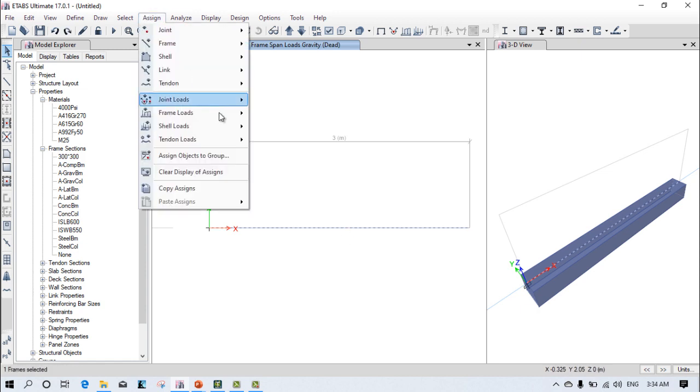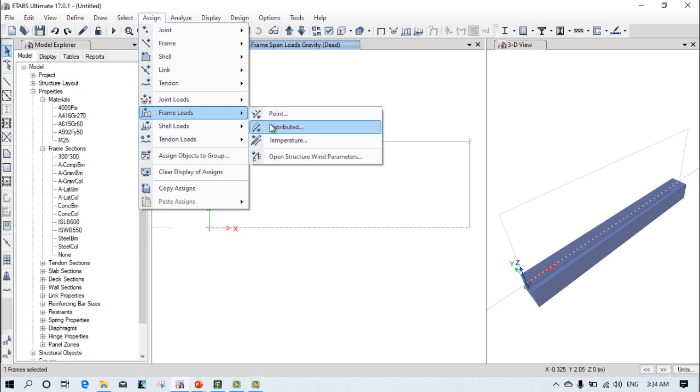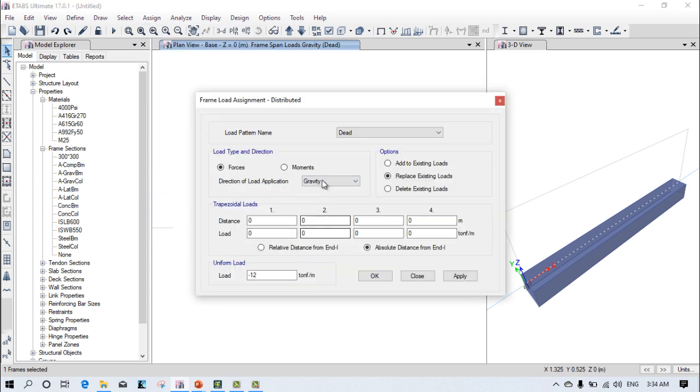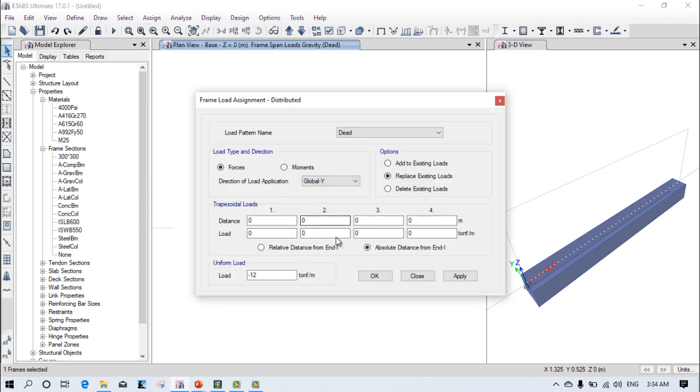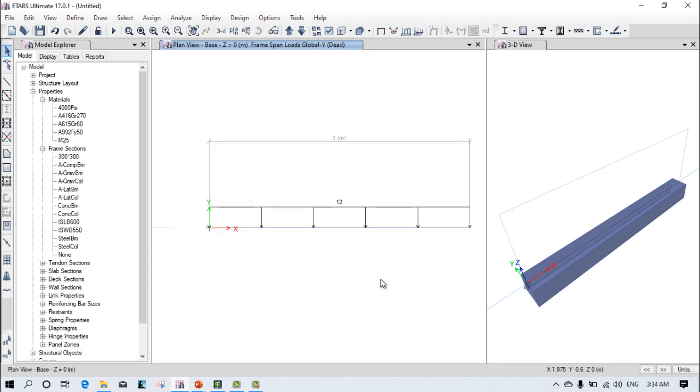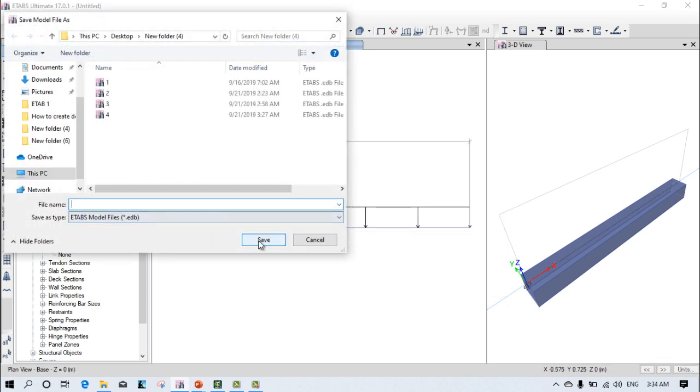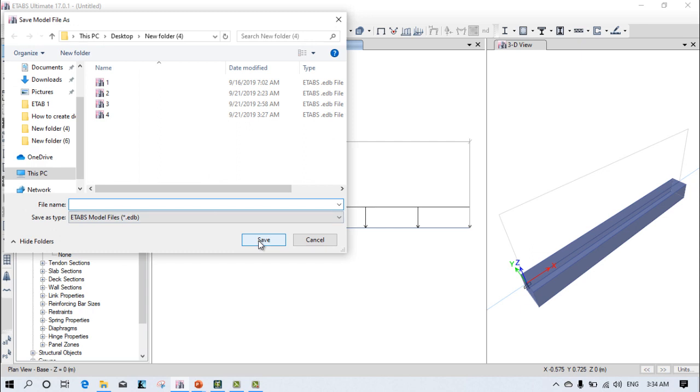Just select this beam, go to assign, frame load distributed. It should be in the global y direction, and it's minus y. Apply. Now you can see the load is applied. Let's analyze it.